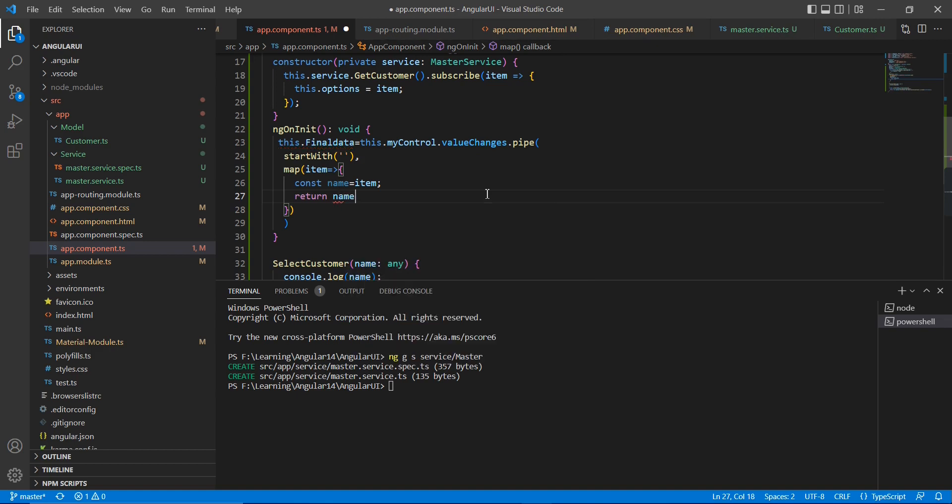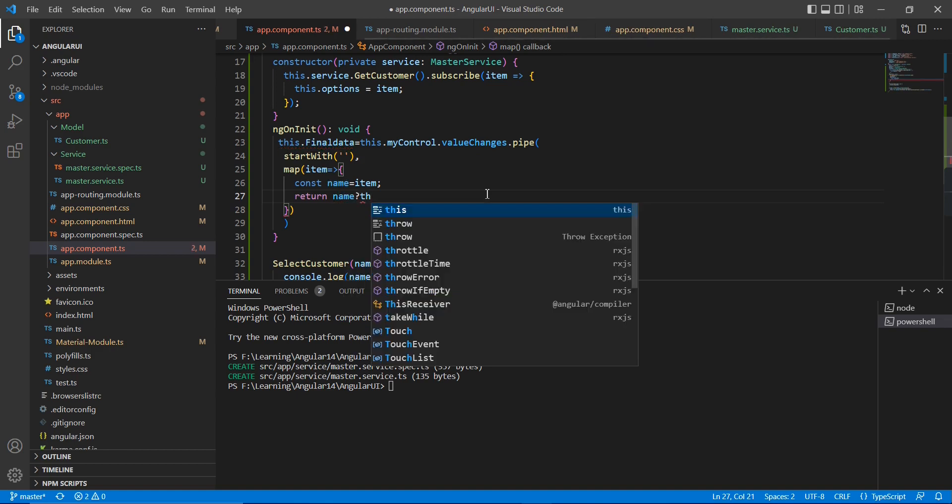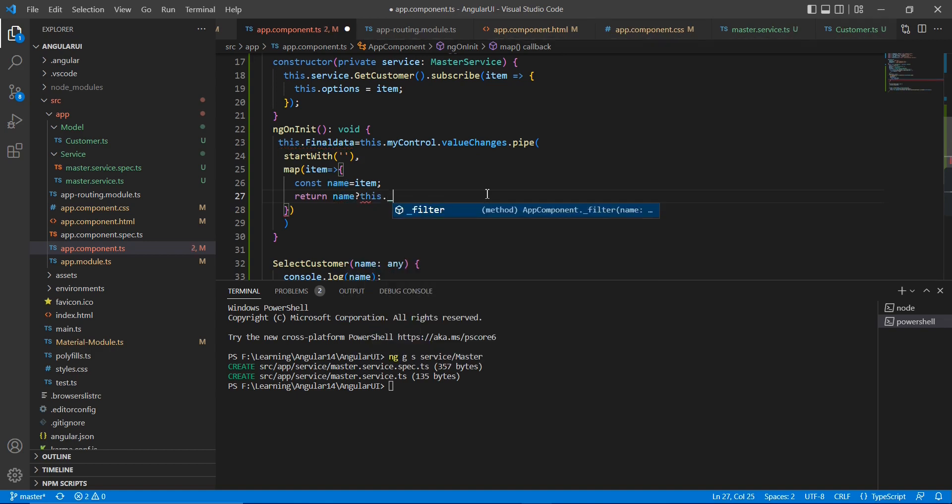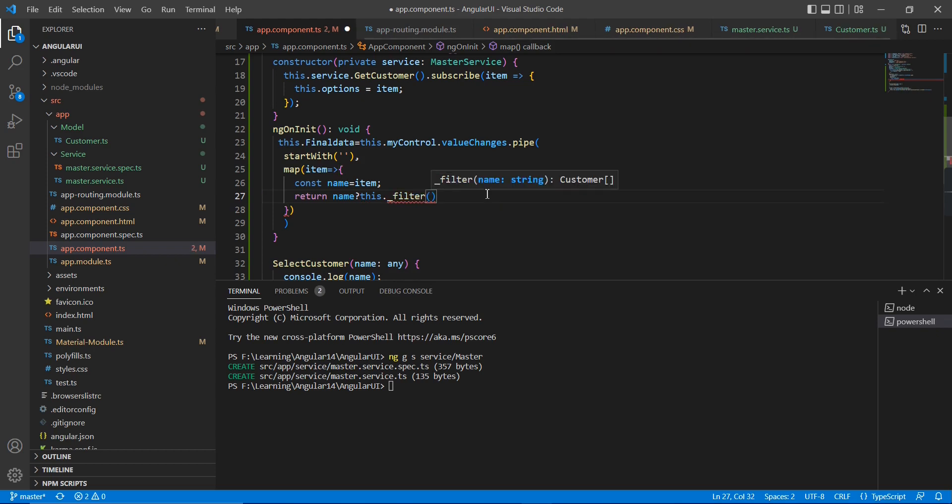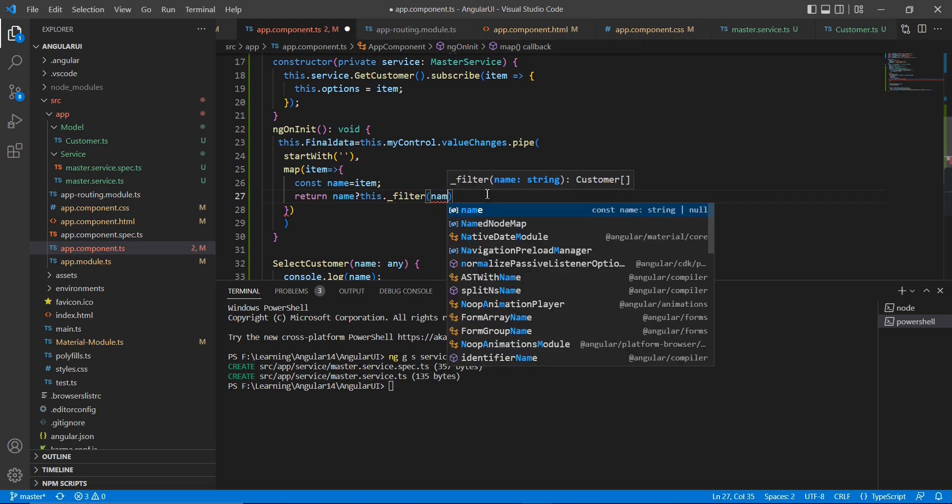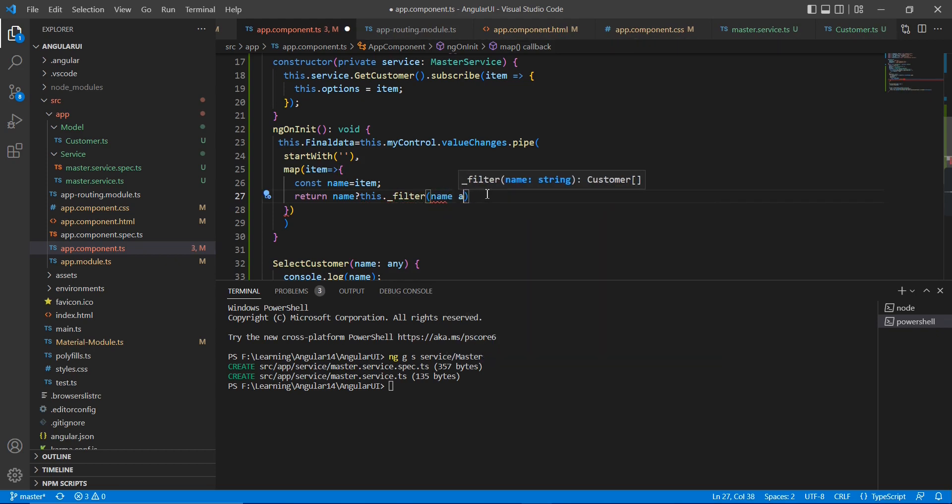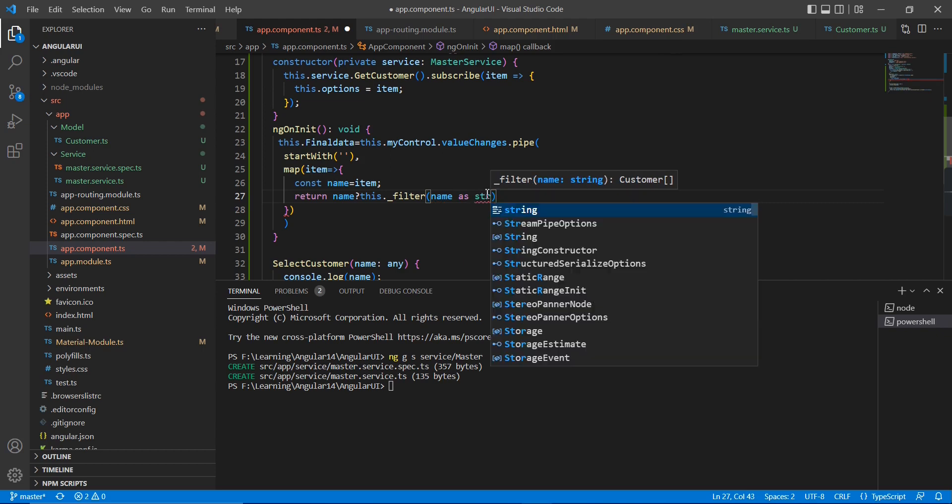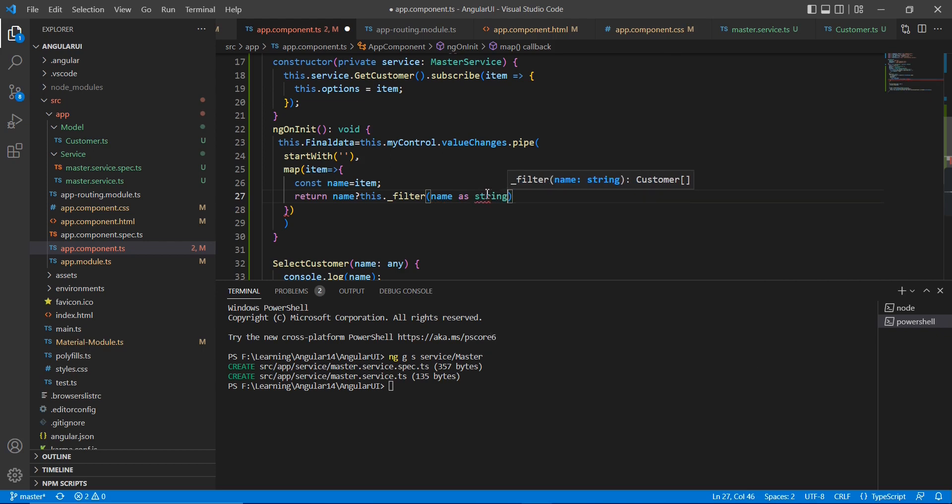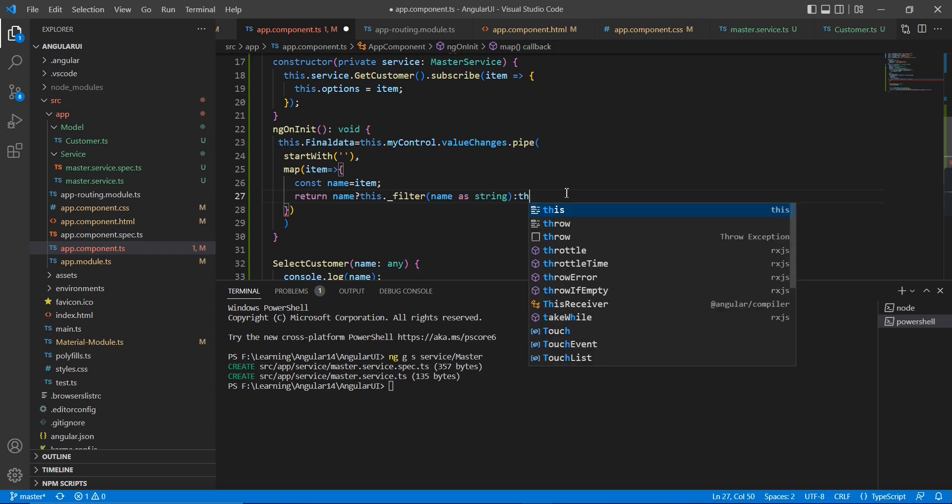Finally, I am going to call the filter function here. So return, if the name contains any value, I am going to use this filter. Here I am going to pass the input as name in the string format. If there is no value, I am going to return this options.